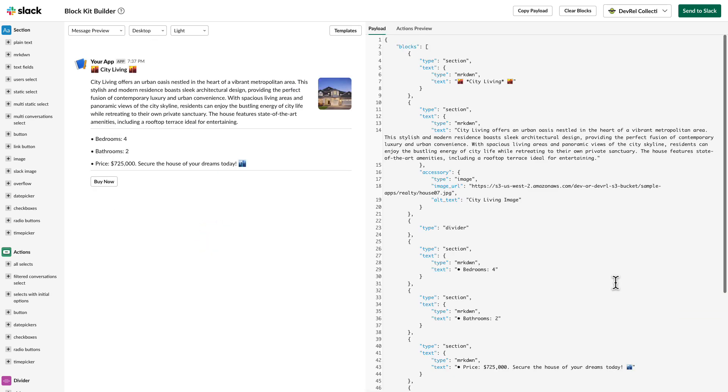And there you have it. The LLM returned a nice post that we can use right away in Slack. So, let's click on the link.